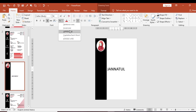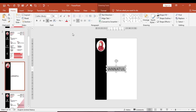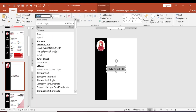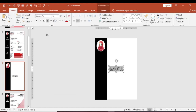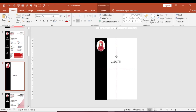You can change the text case — options include Sentence Case, Lower Case, Upper Case, Capitalize Each Word. I will select Upper Case. Then I will change the font style to Agency FB. I will select Agency FB and adjust the font size, then drag to reposition the name on the slide.